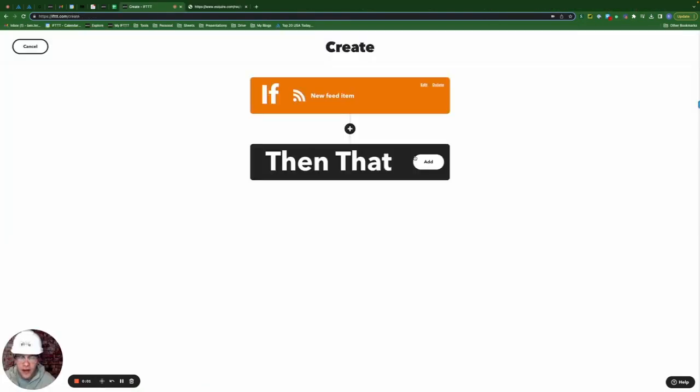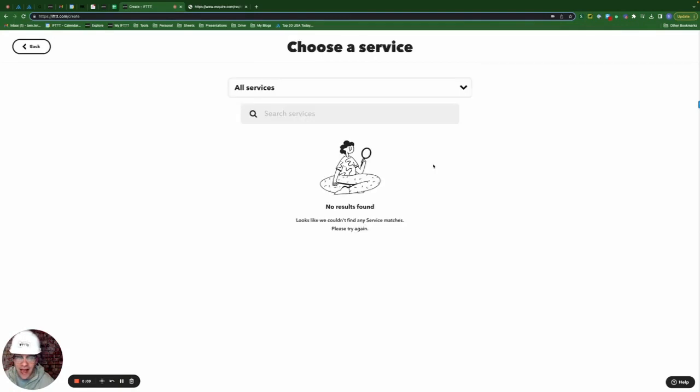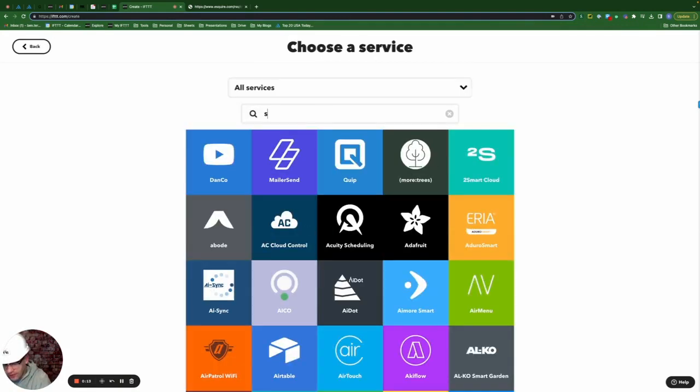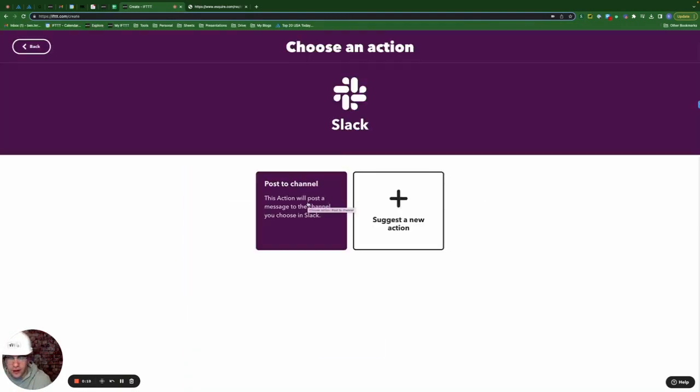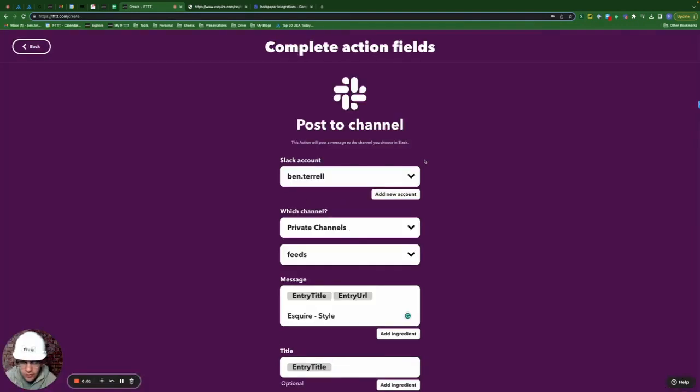For me, I like to have all of my RSS feeds sent to a dedicated private Slack channel. That's what I'm going to do now. We're going to click then that. I'm going to type in Slack and click post to channel.